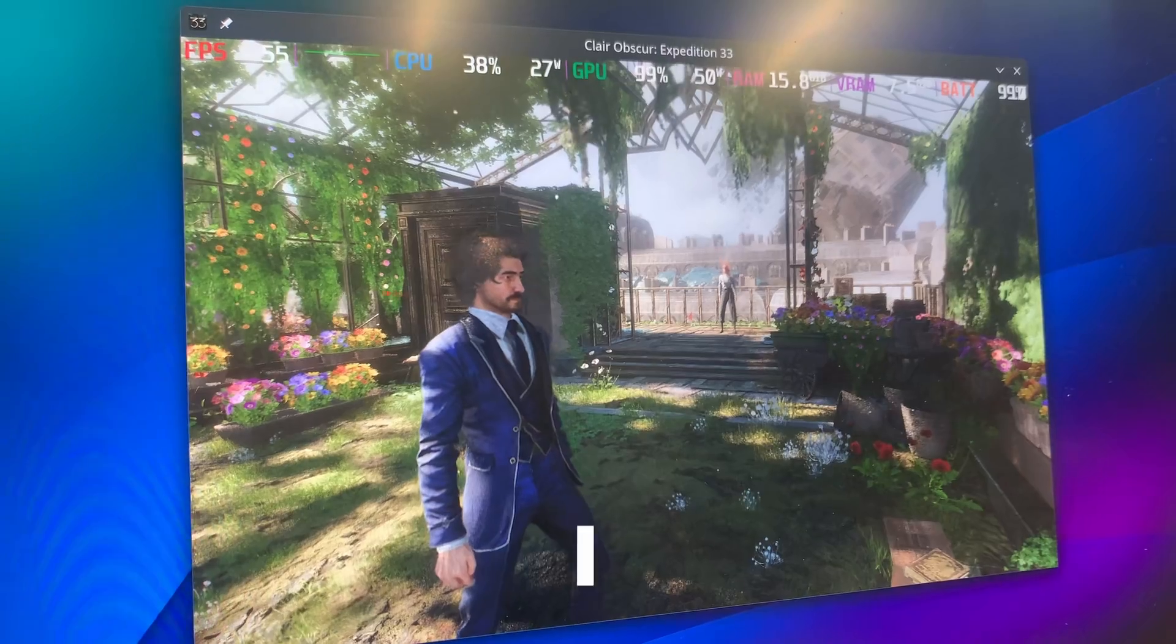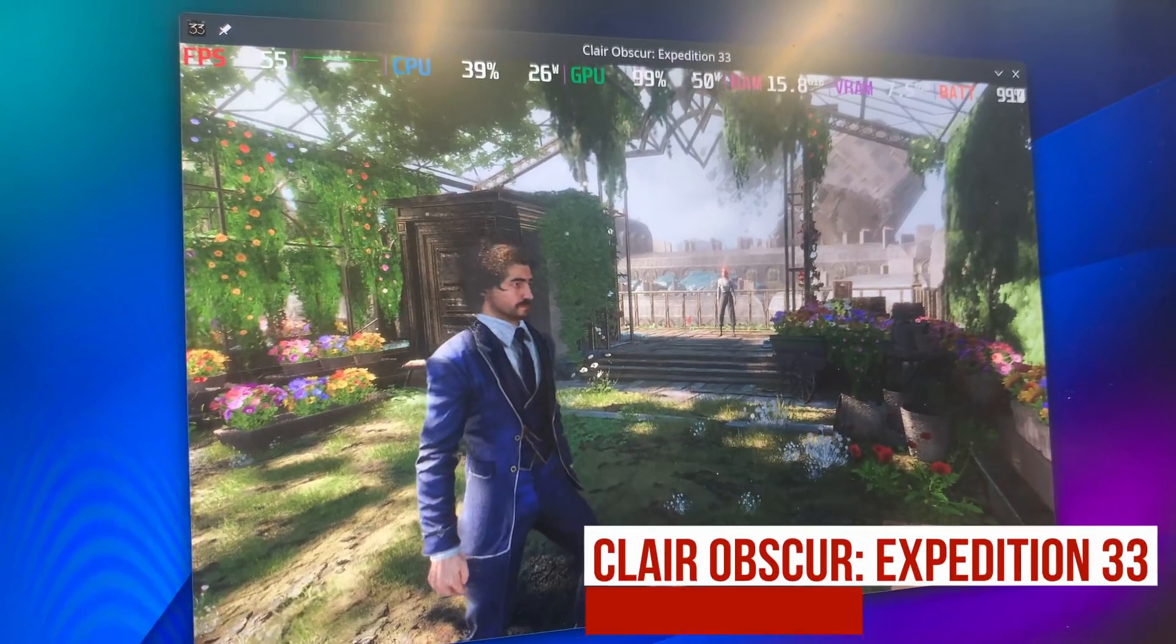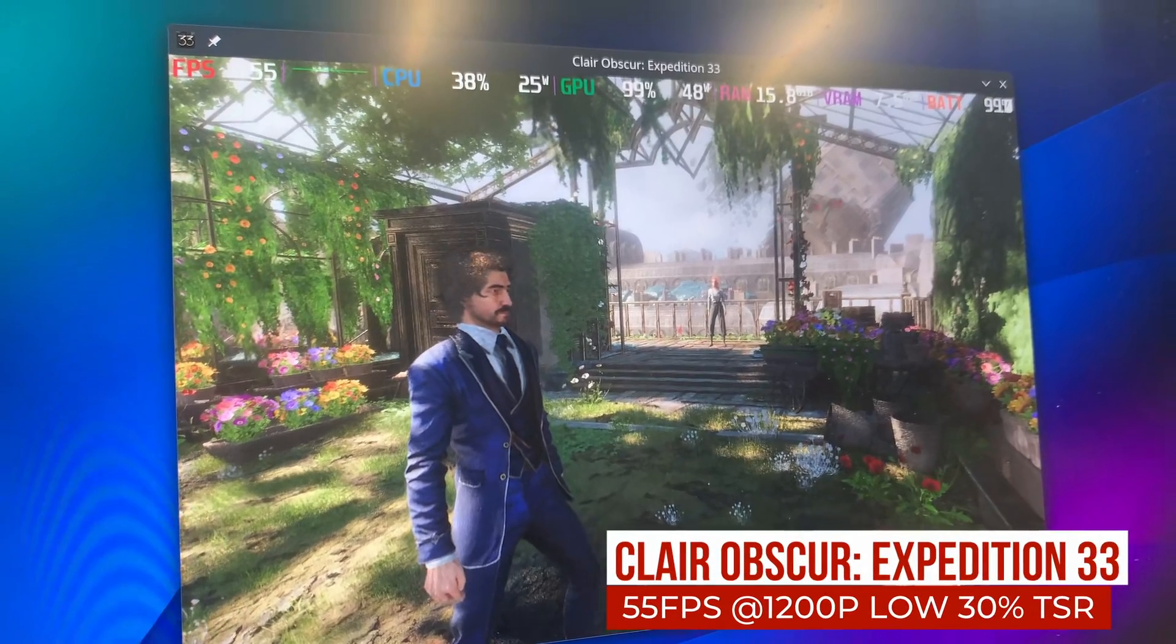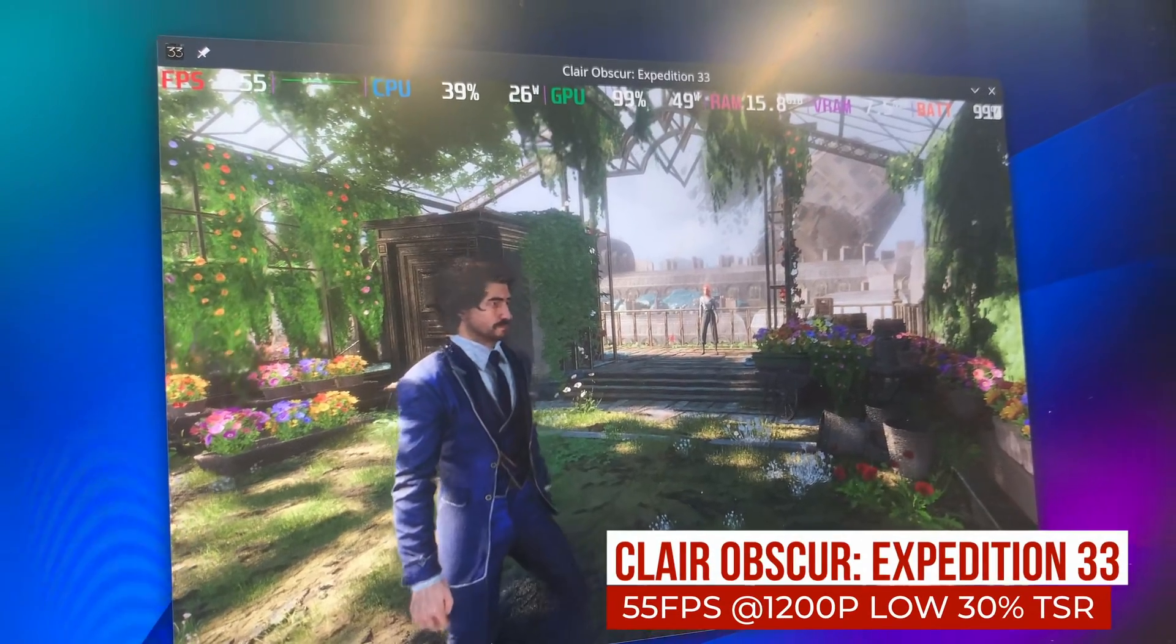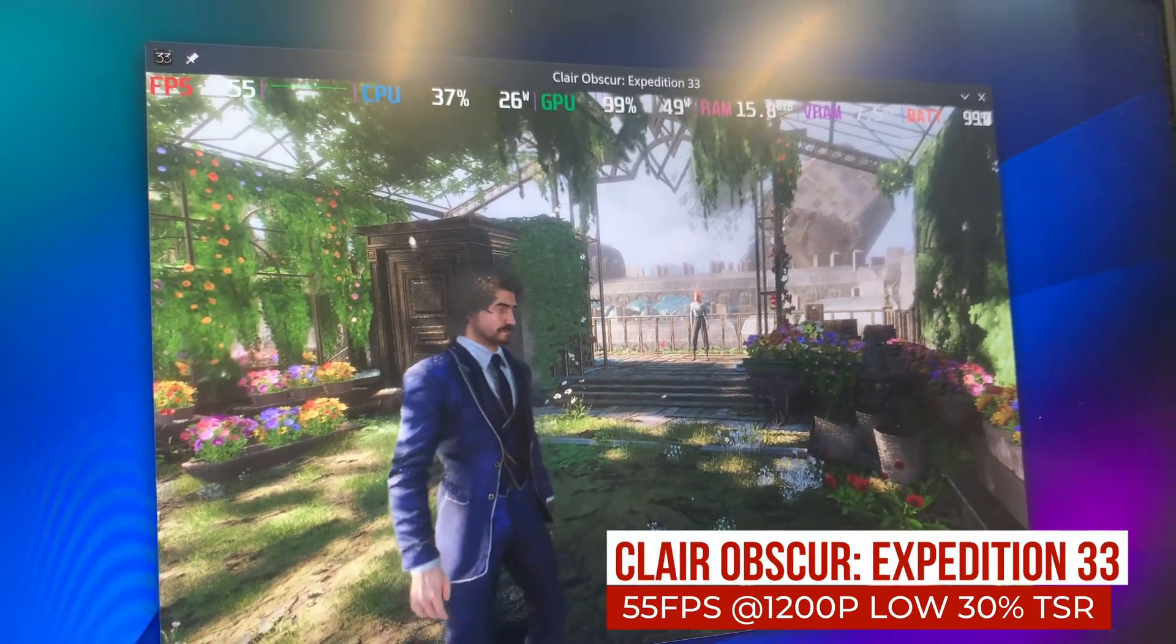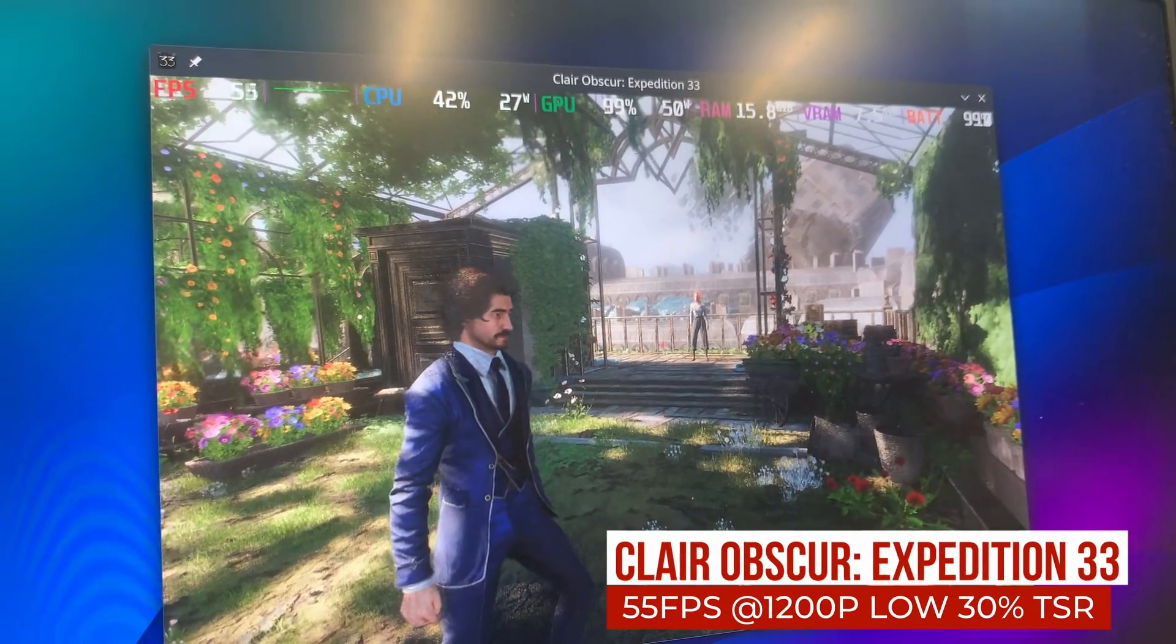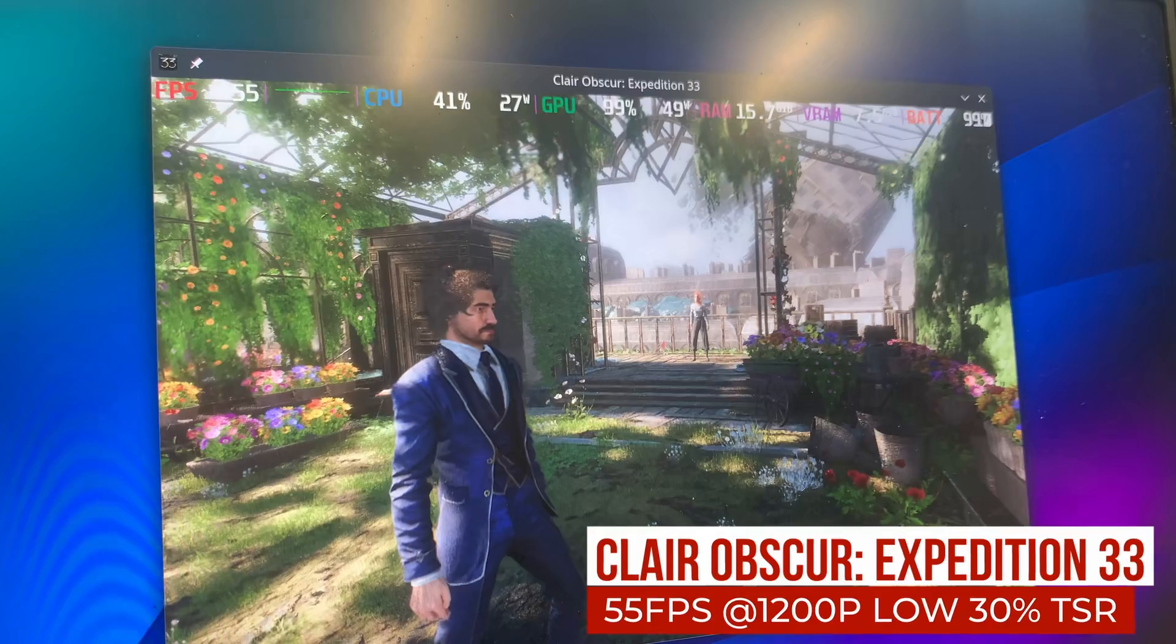Switching to 1200p makes the window significantly smaller, but the fps jumps to the mid-50s. This is totally playable for this game, in my opinion.